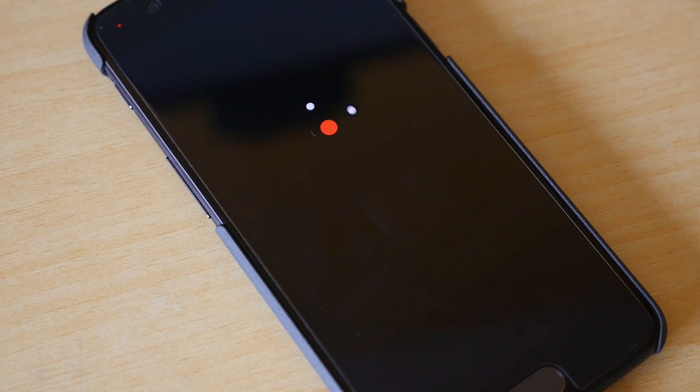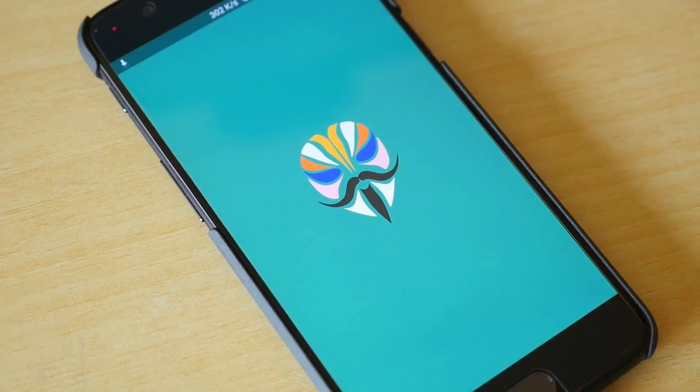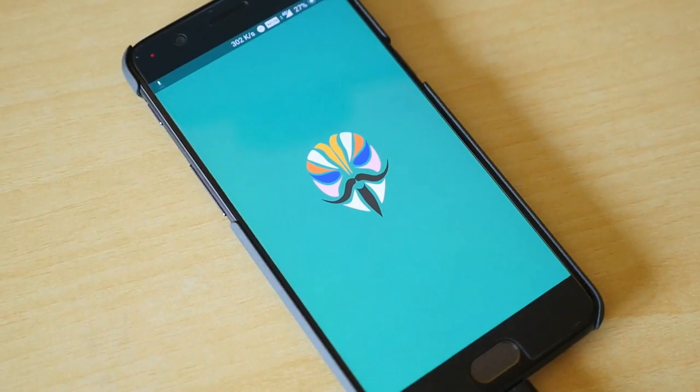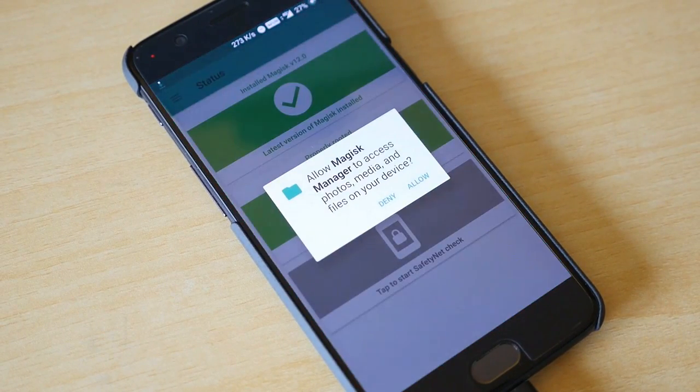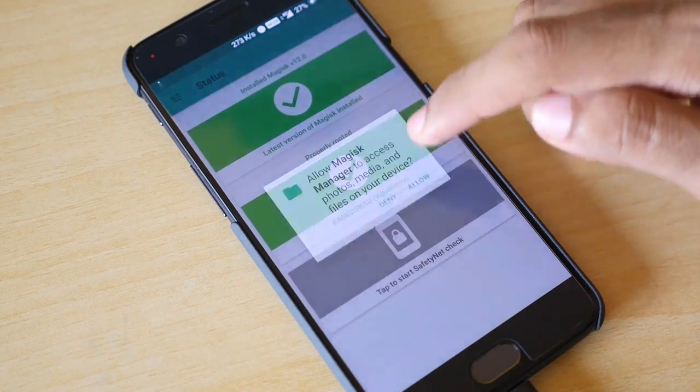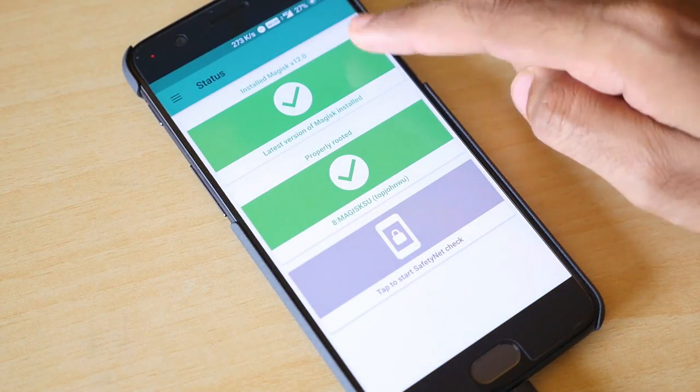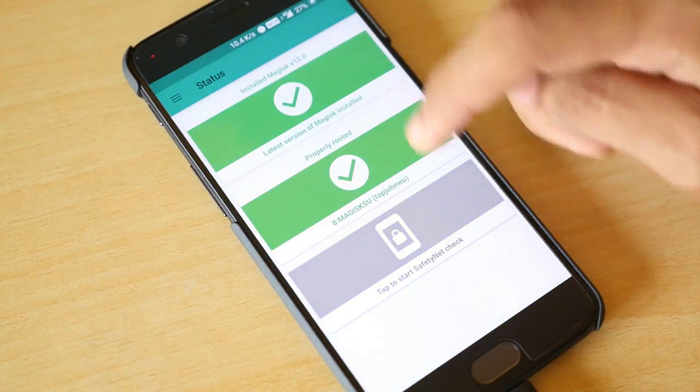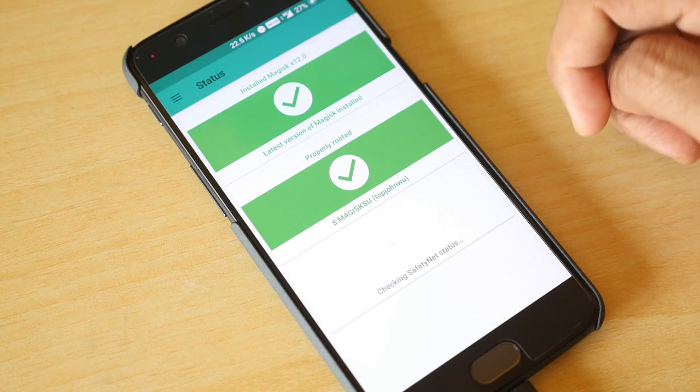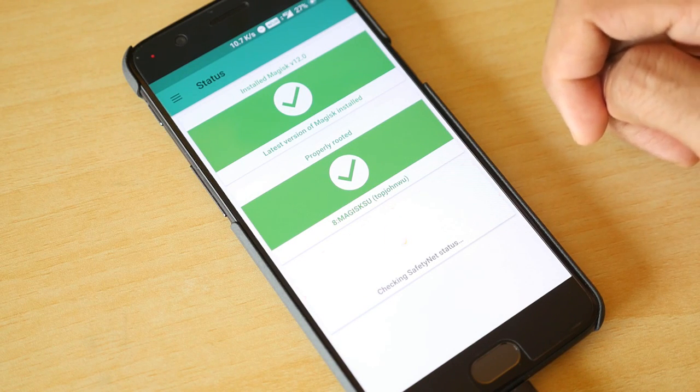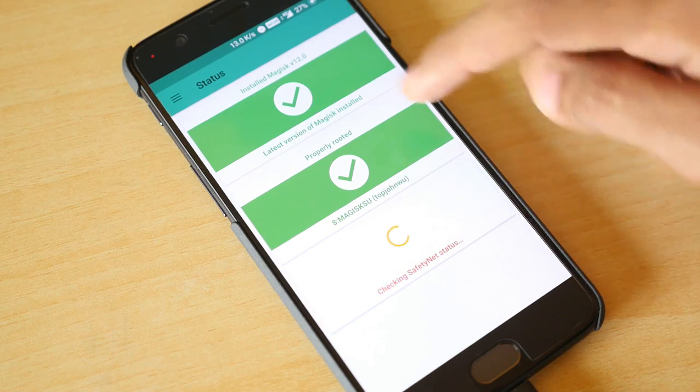Now I am going to install the Magisk Manager APK file which will be linked in the description box below. It will show that Magisk version 12 is installed and properly rooted. If I click on the safety net check it was not passed but root access is surely present.